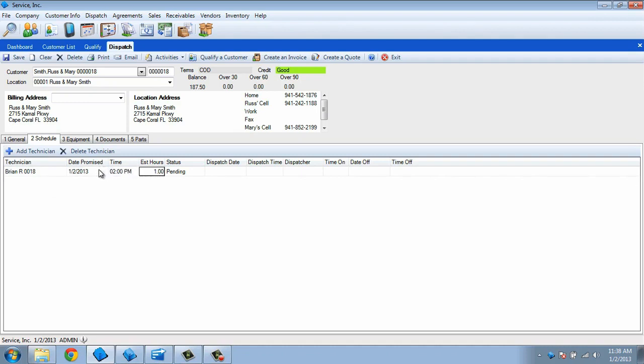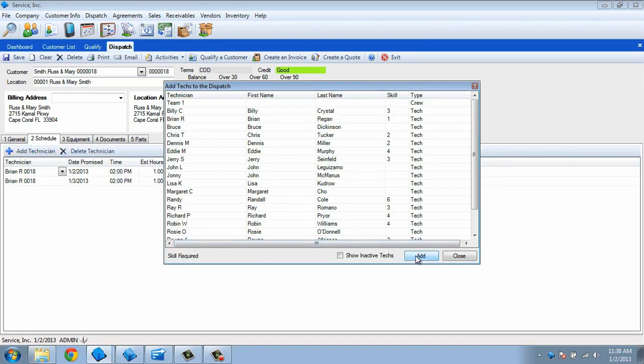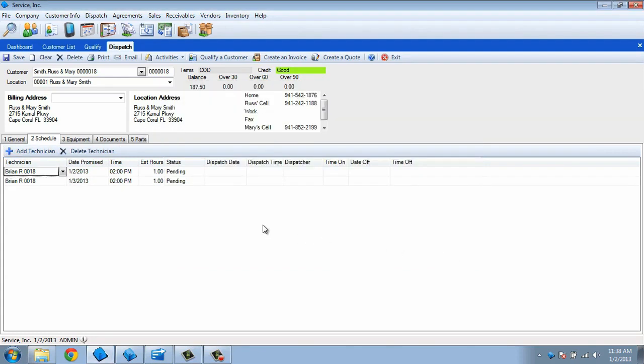If multiple technicians will be needed to complete the dispatch, or if the same technician will be required to go to the customer's site for multiple days, click the Add Technician button. Select the appropriate tech or crew and change the promised date and time if required.